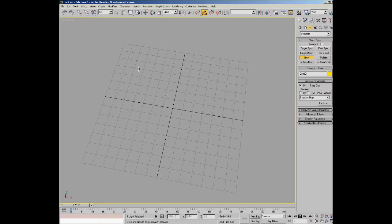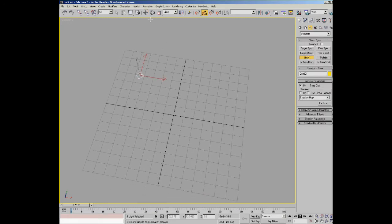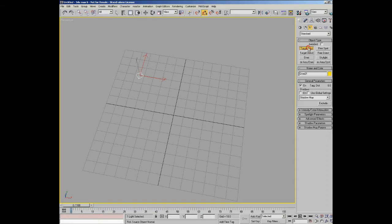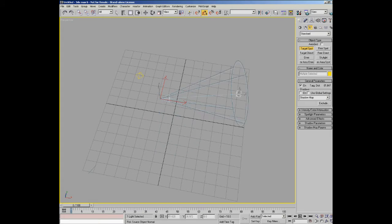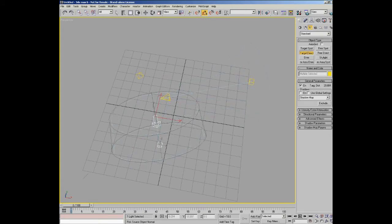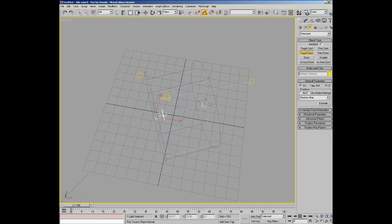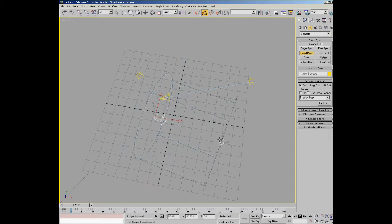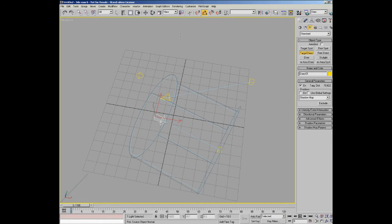Generally in Max you'll be using standard lights which come in a variety of different flavors. You have omni lights which is basically a single point in space where light comes from. You've got a target spot which allows you to create a spotlight with a target that it looks at. You have a target direct which is a direct light, a cast light which is parallel, whereas in a spotlight it actually diverges as it goes off from the center point.